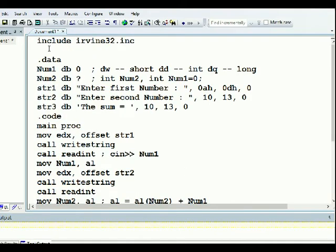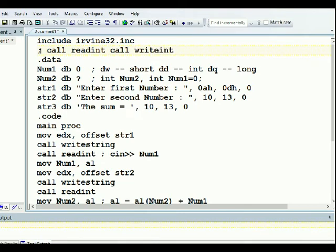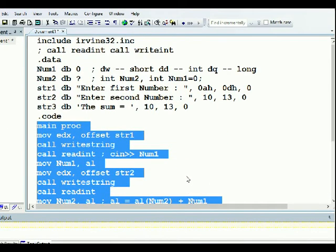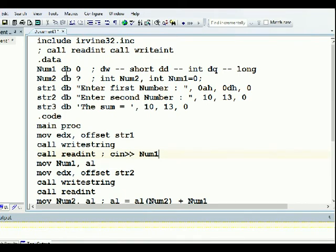Today we introduced two new things: call ReadInt and call WriteInt. ReadInt reads an integer like cin - it takes whatever you type on the keyboard and puts it in the accumulator. WriteInt prints whatever is in the accumulator to the screen, like cout. Here is our data section where we declared our data, and here is our code section.